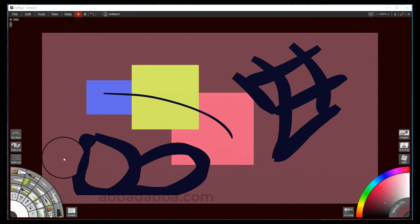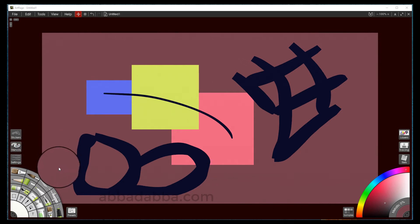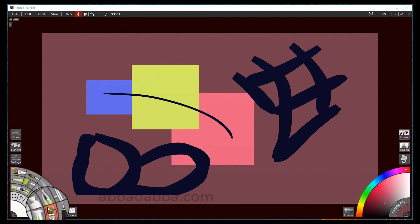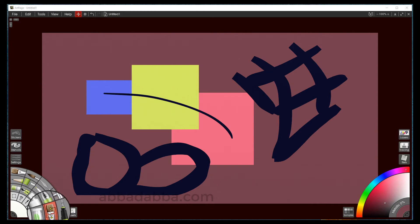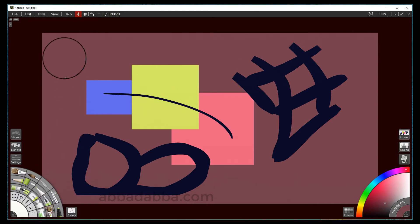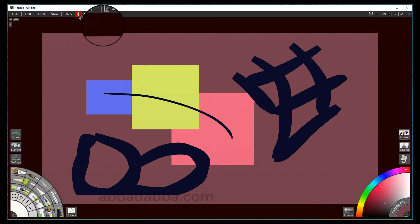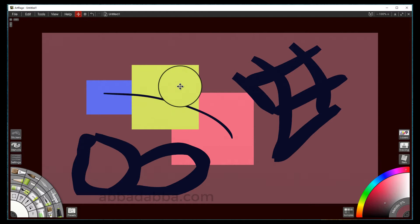First we're going to start off looking at the transform tool. It's been changed — it used to be down on the pod, but now the new custom brush is taking that place. So now you have to go up to the menu to access it, and it's full screen. You can only work on the current layer that you select, so you have to select it first.